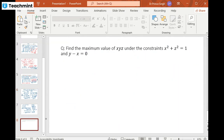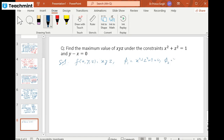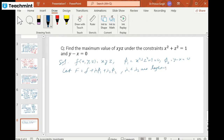Now let us try another problem where we need to find the maximum value. So far we have calculated only extreme values, but this time we specifically need the maximum value. Our function is f(x,y,z) = xyz, with constraints φ₁: x² + z² − 1 = 0 and φ₂: y − x = 0. We construct F = xyz + λ₁(x² + z² − 1) + λ₂(y − x).